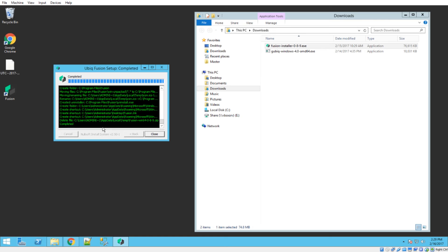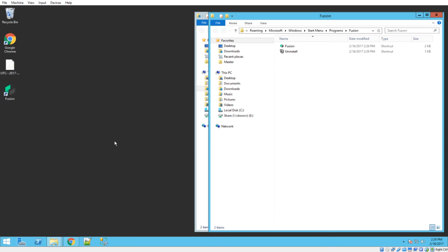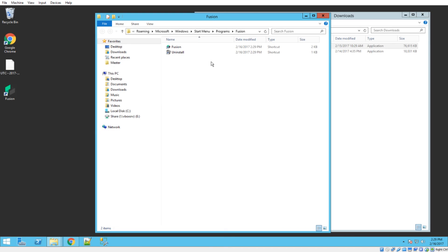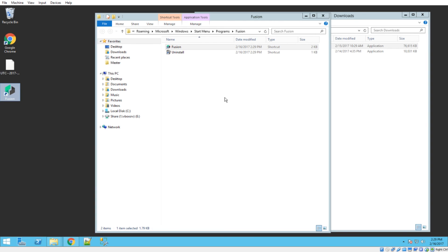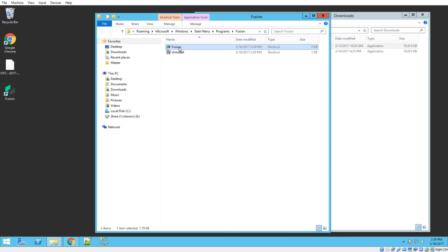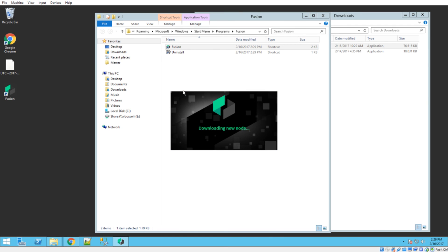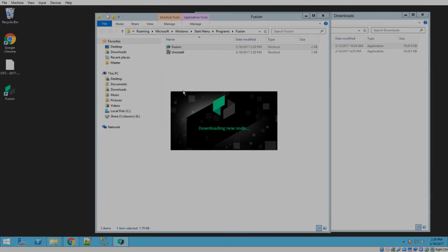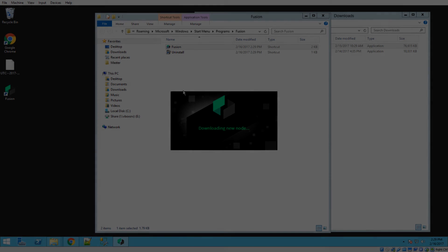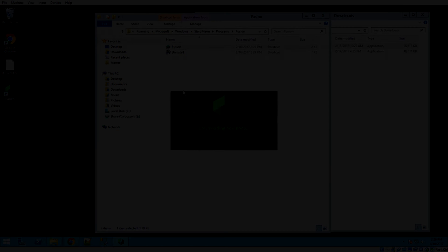You can see once it says completed here, we can go ahead and hit close, and it dumps us in this directory with the shortcut icon in it. You'll also notice there's a shortcut on the desktop, and we just need to double click that. And guys, that is all there is to the installation. In the next video, I'll show you how to import your first wallet.